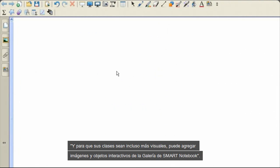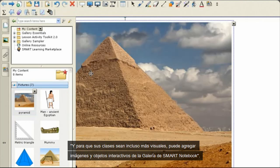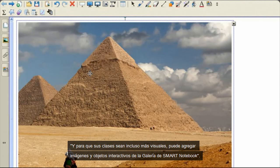And to make your lessons even more visual, you can add images and interactive objects from the Smart Notebook Gallery.